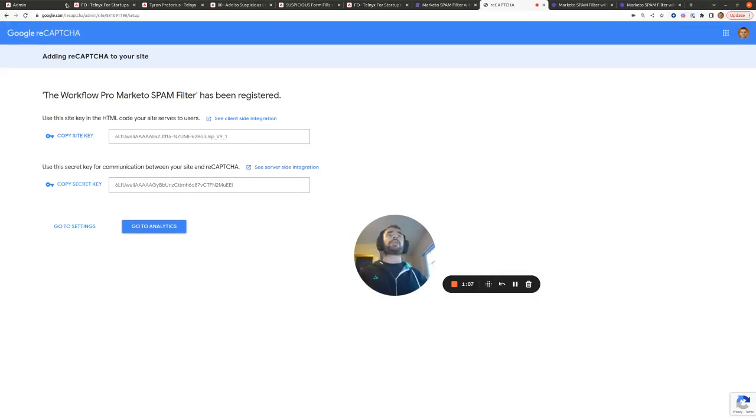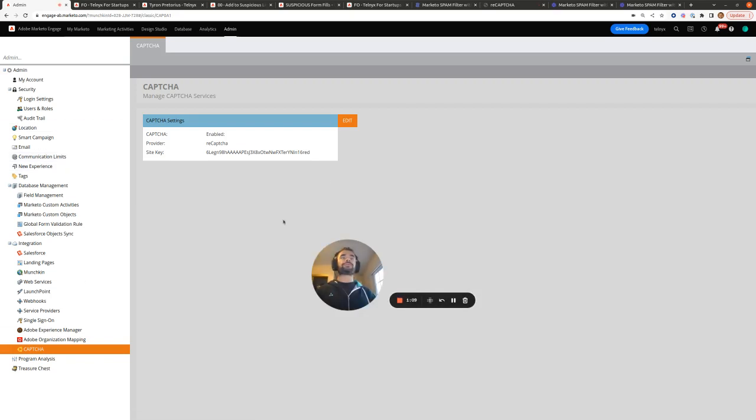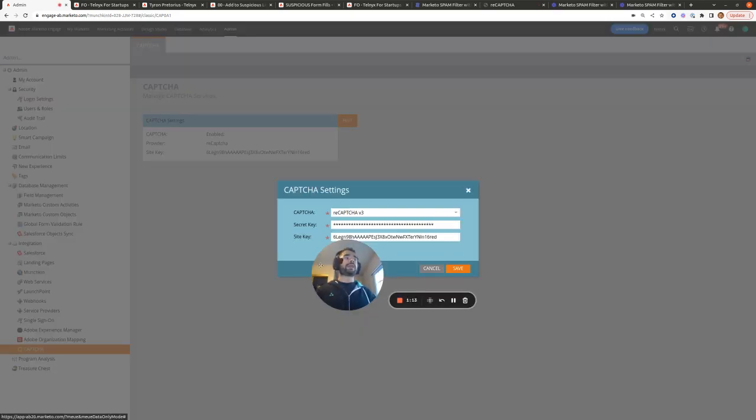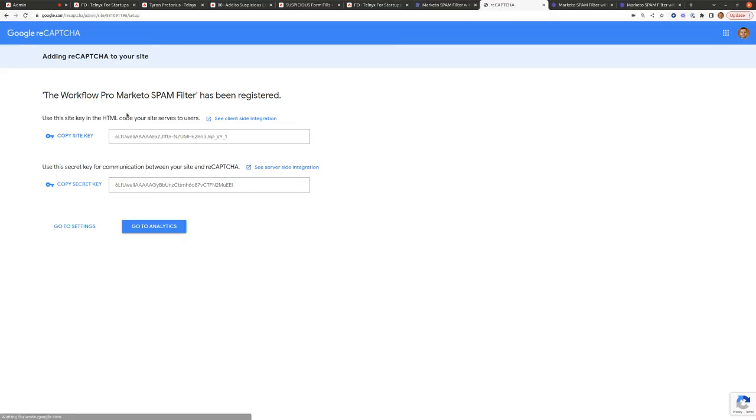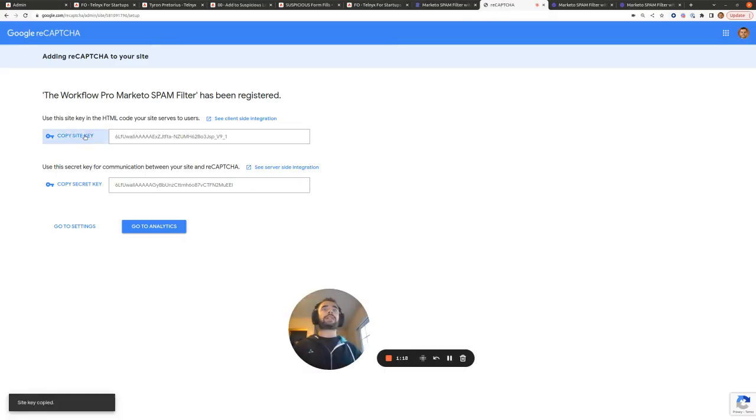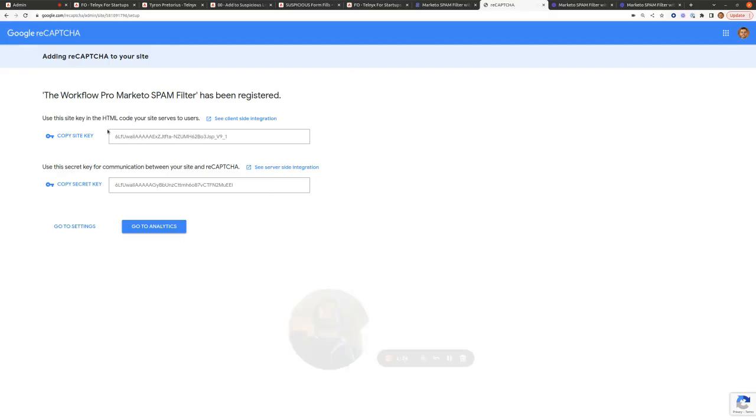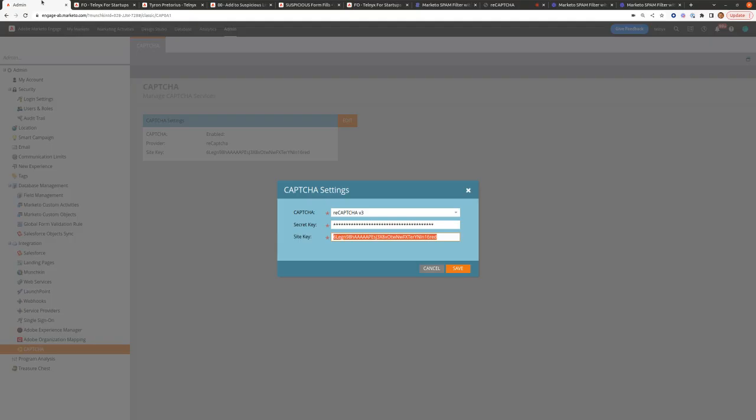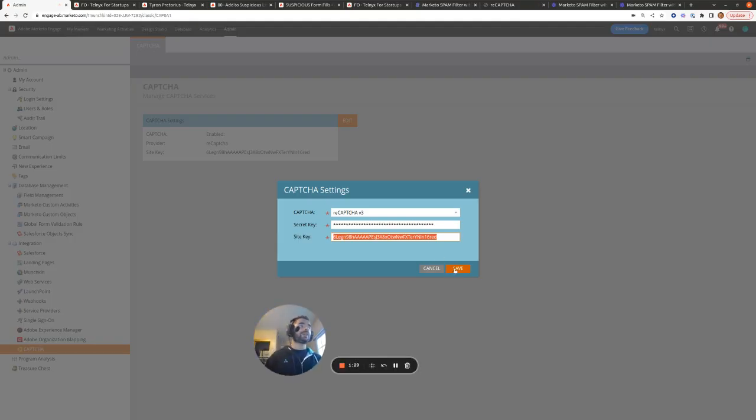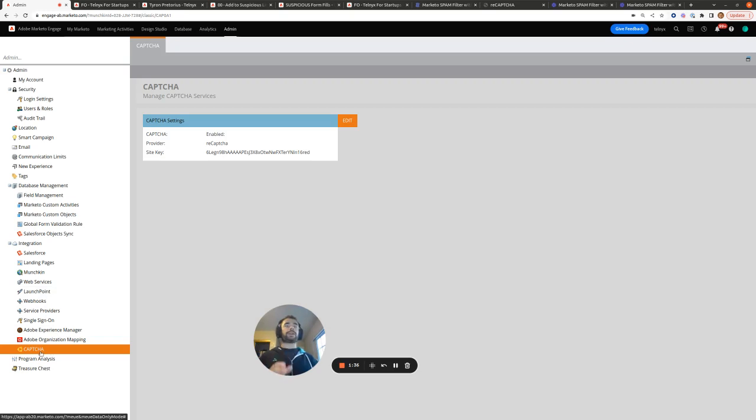So if we go to the Admin section and we go to CAPTCHA and we go to Edit, we're going to copy the site key, paste it in here, and then we're going to copy the secret key and then we're going to paste it in here. And then we'll hit Save. And that means we've now correctly configured the Google v3 ReCAPTCHA integration with Marketo.